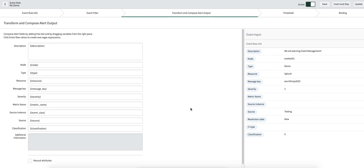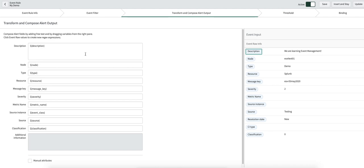This is the section where you compose the alert — where you build the alert, basically. It's very simple, just drag and drop. But the most interesting part is: let's say you don't have a node field coming from your particular source and the node value is populated inside the description field instead. In this section, you can write a regular expression to fetch that particular node from the description field and map it to the node field. And then this node field will be used in consecutive sections like CI binding to resolve the CI and map this node with the CI field on the alert.